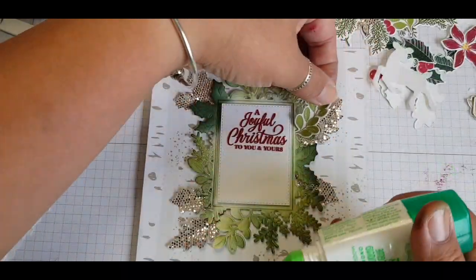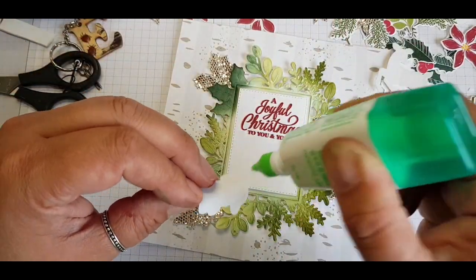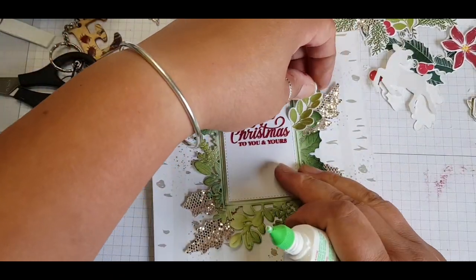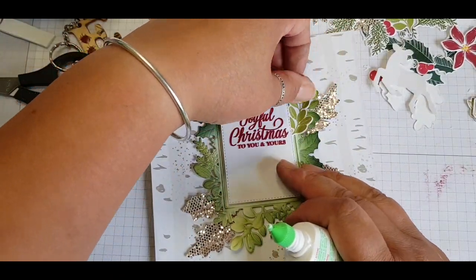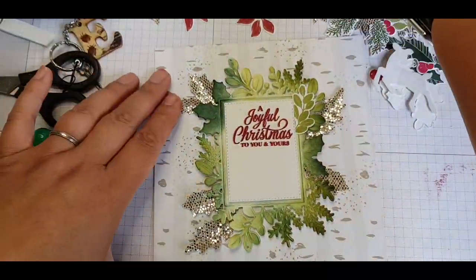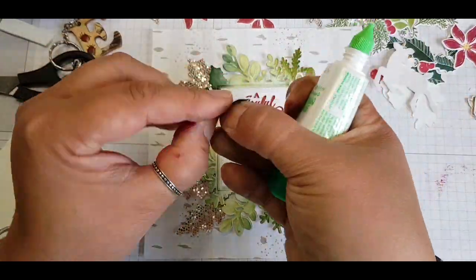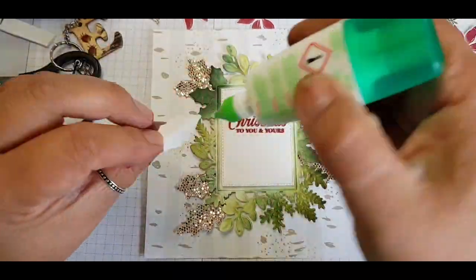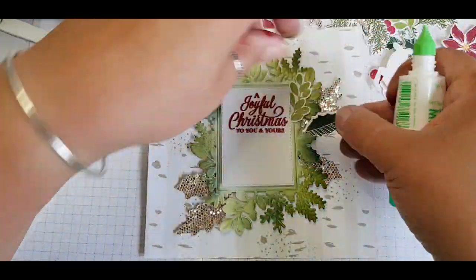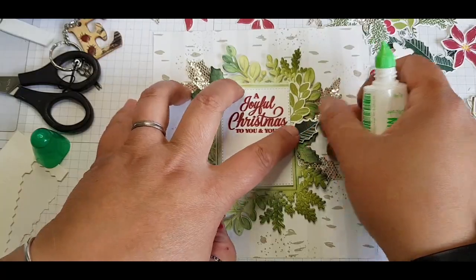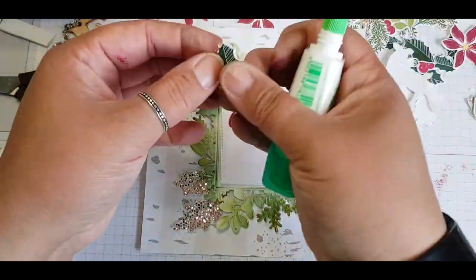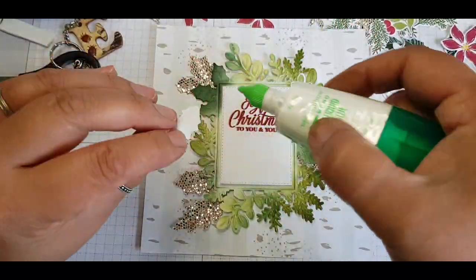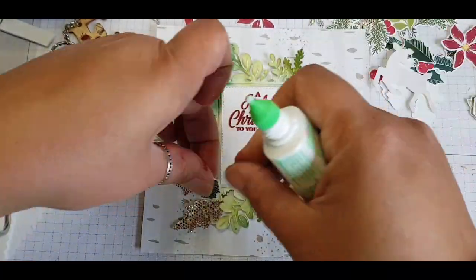So putting my sparkly papers behind that main frame and then adding in those die cut foliage and matching them roughly up where they are on the framed piece.